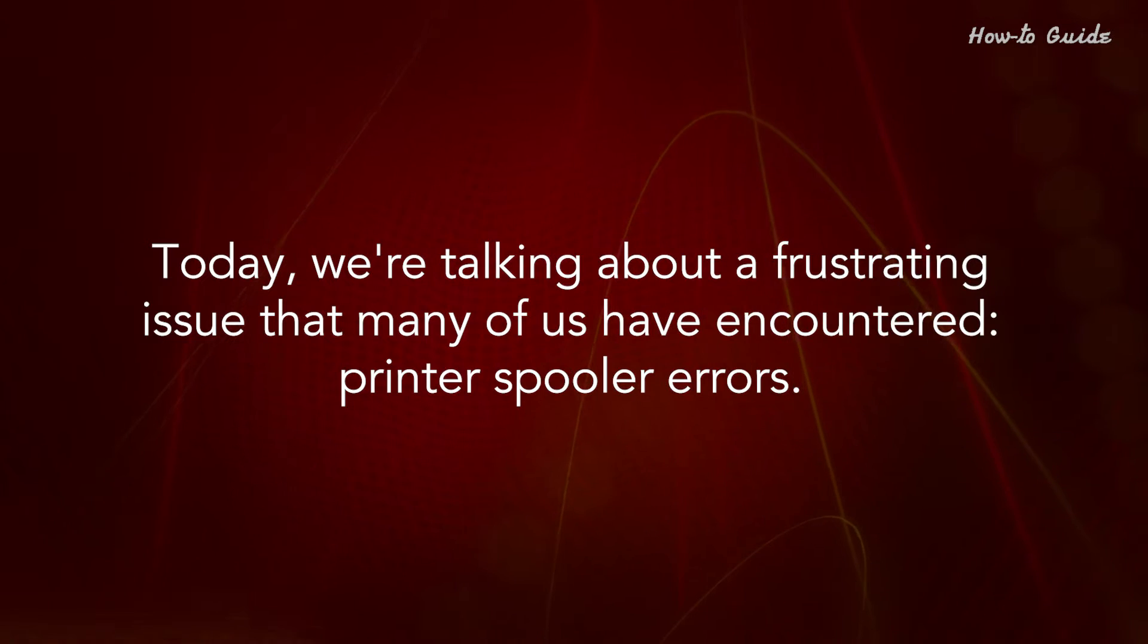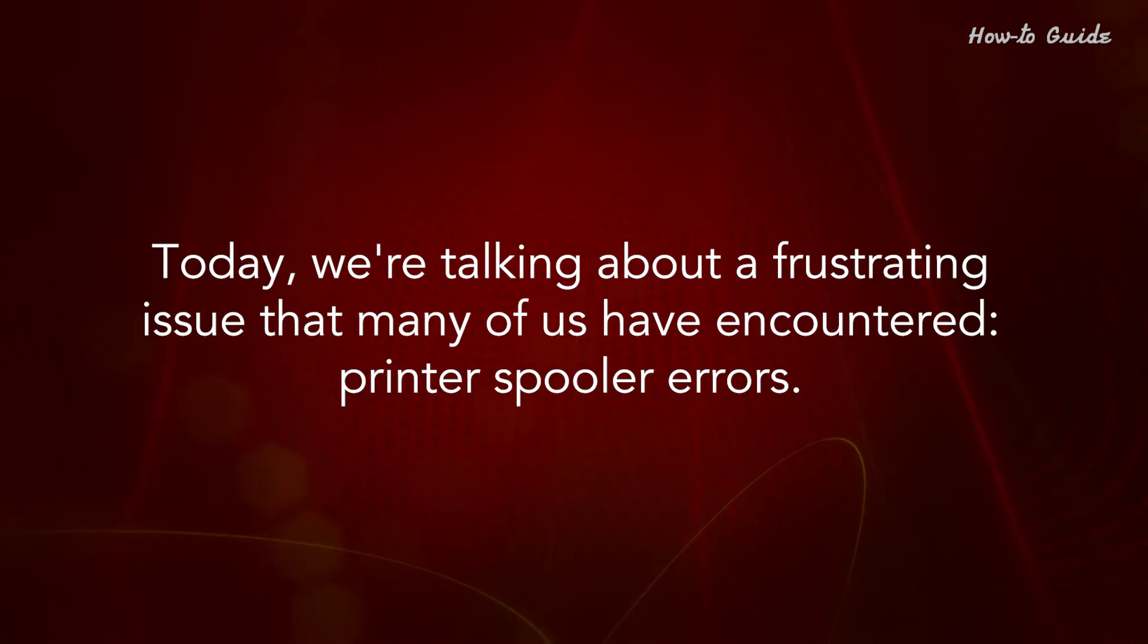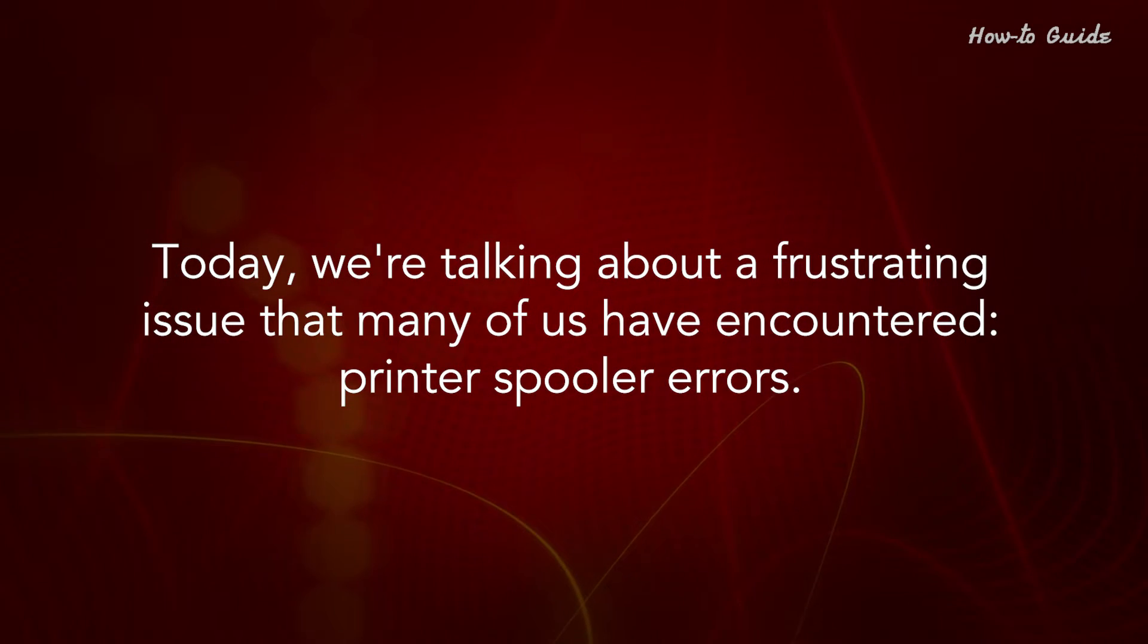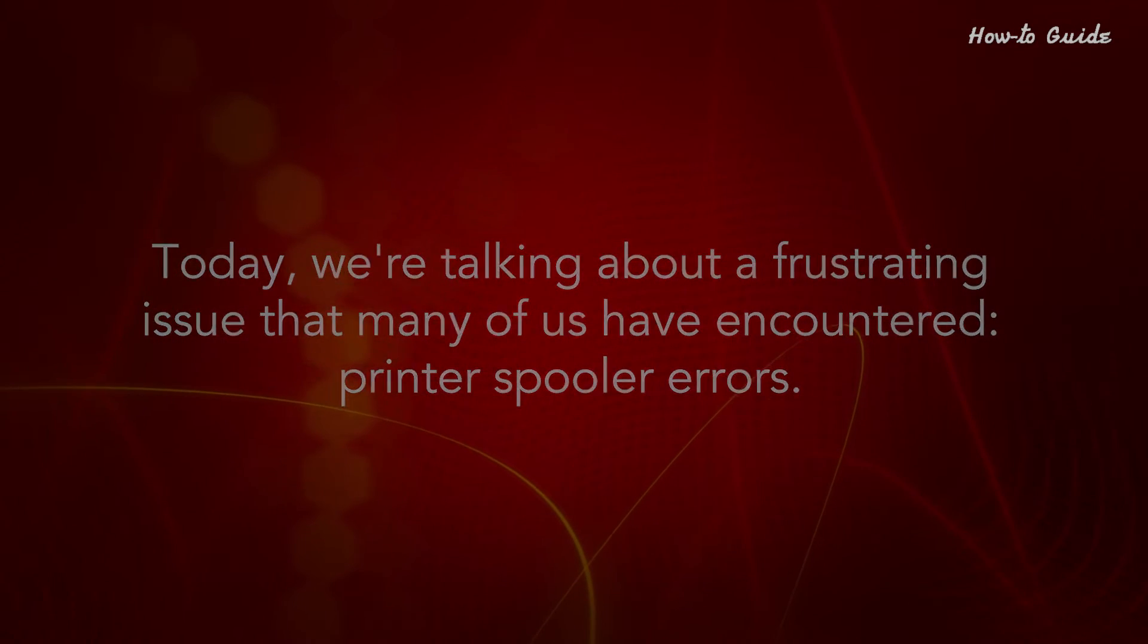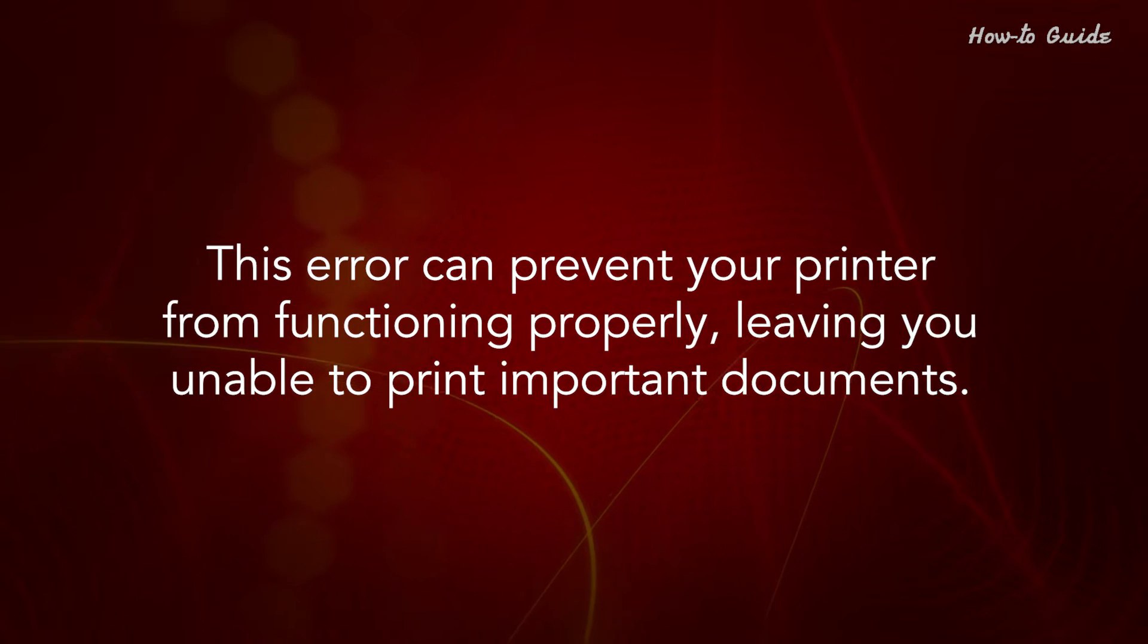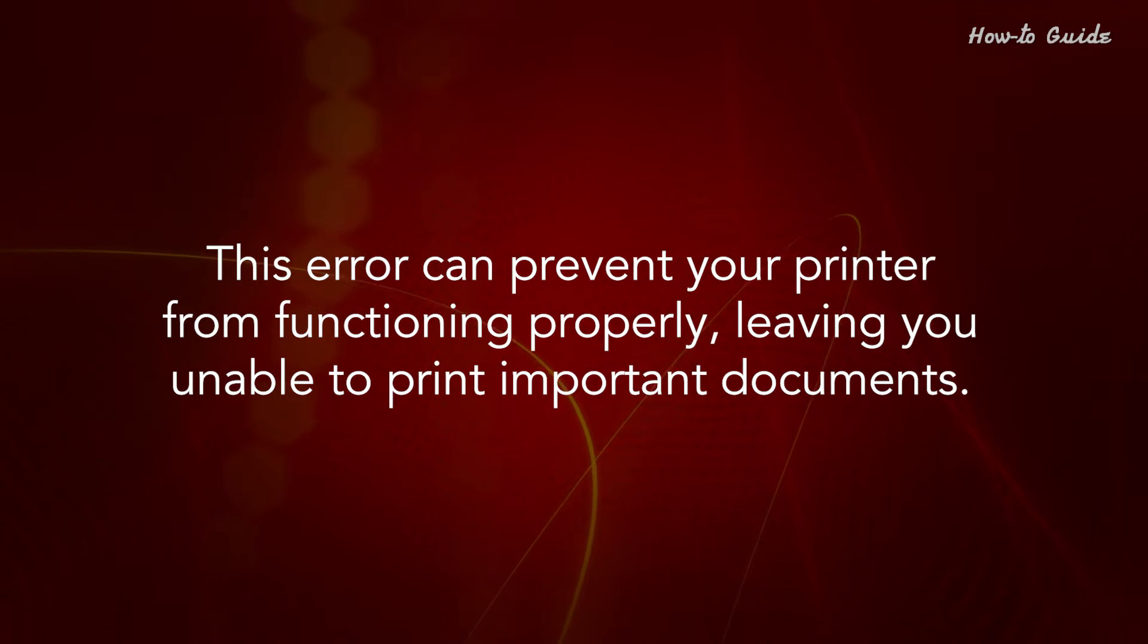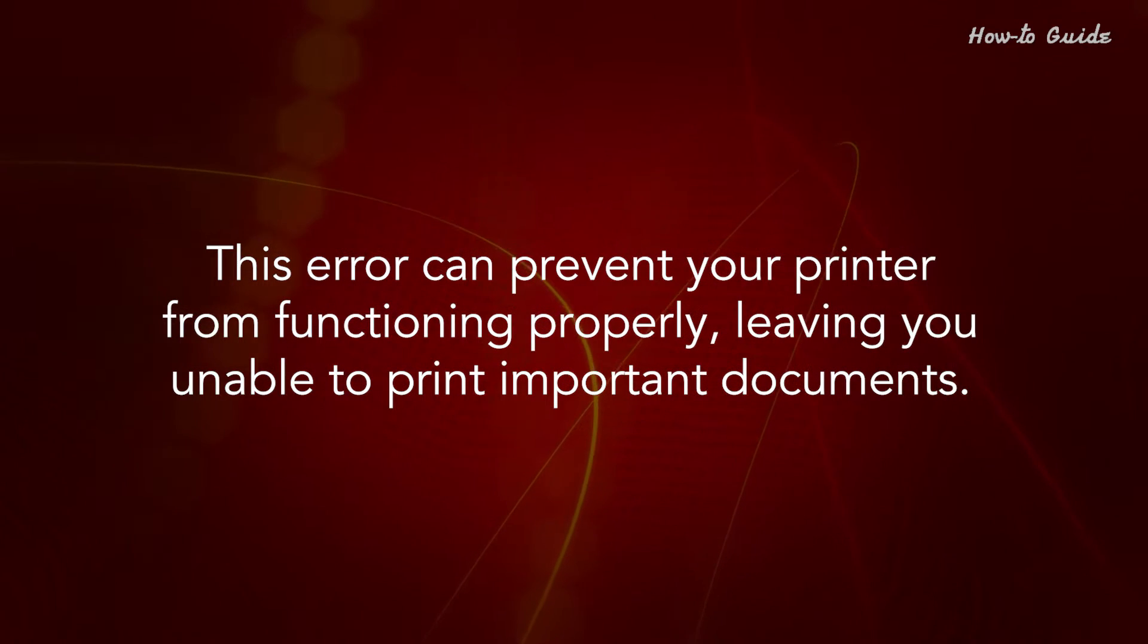Today we're talking about a frustrating issue that many of us have encountered, printer spooler errors. This error can prevent your printer from functioning properly, leaving you unable to print important documents.